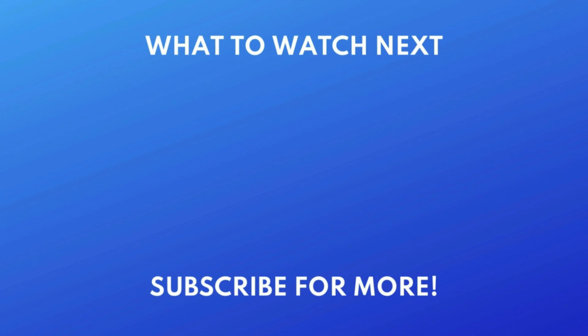Thanks for watching. If you found this video helpful, we'd love it if you'd hit the like button below and subscribe to our channel. We put out great new tech tutorials like this one every day.